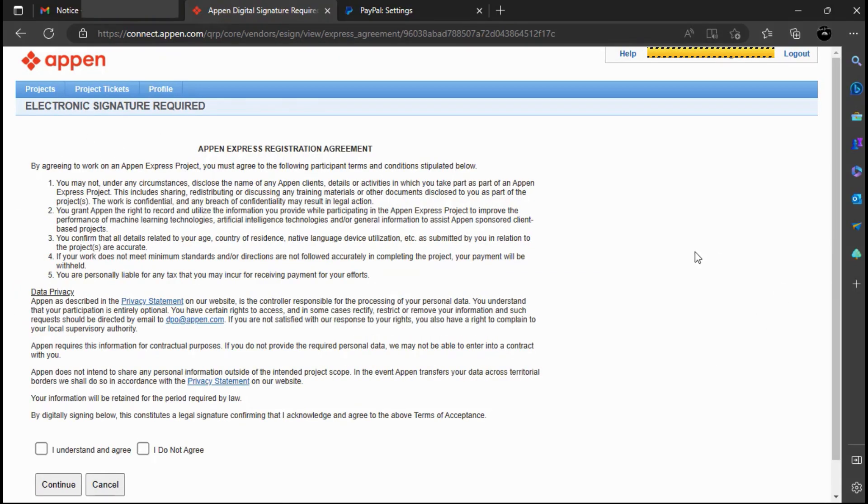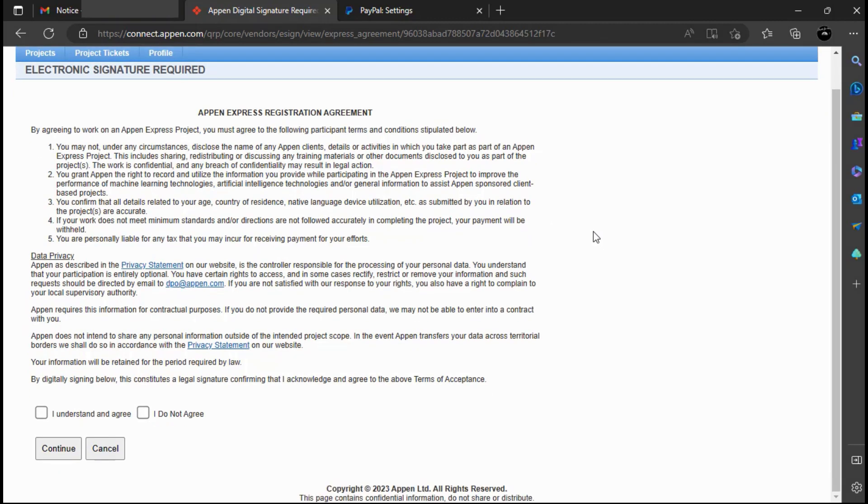Please go through this agreement and mark I understand and agree after you are done reading it, and then click continue.